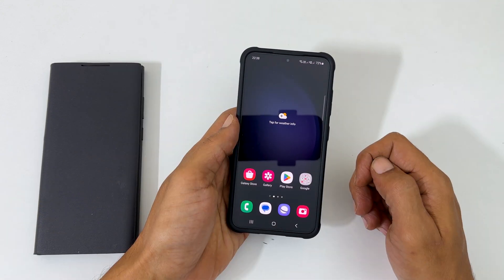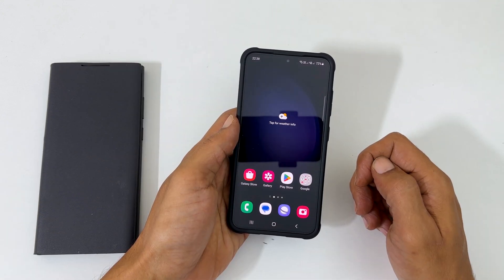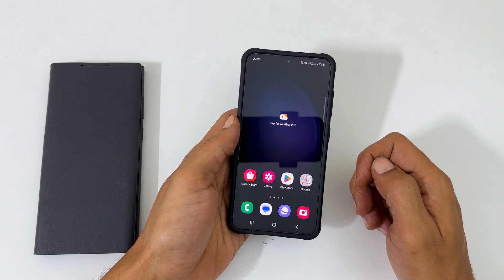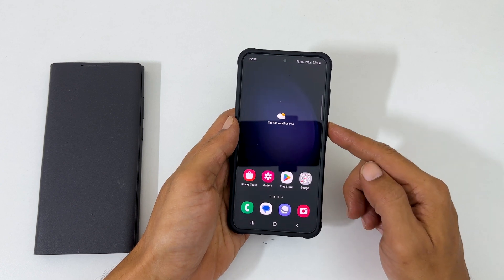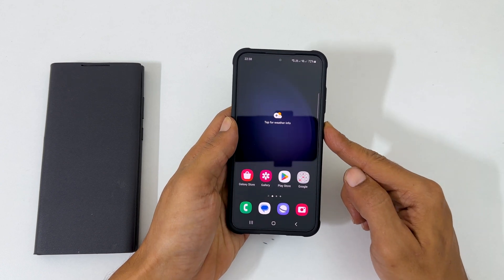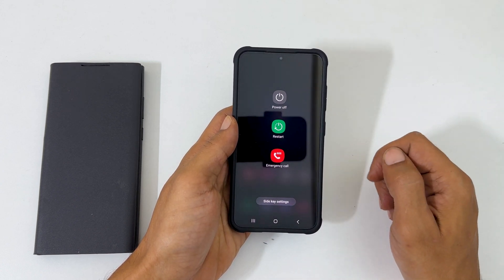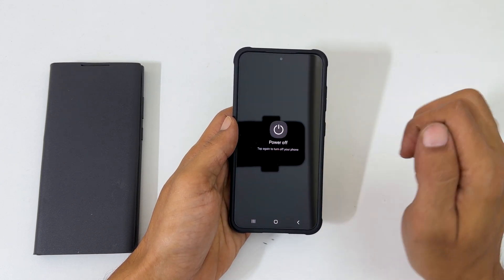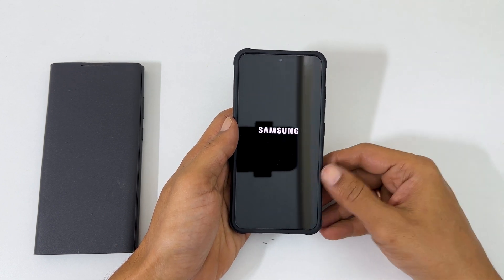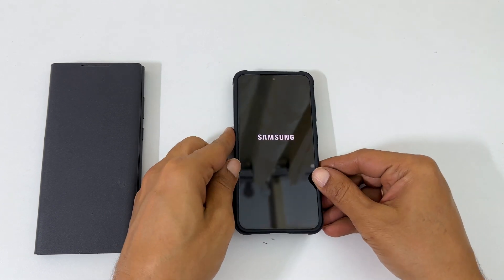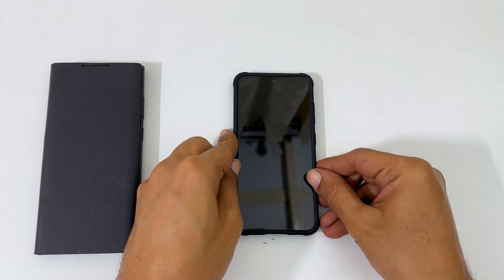To begin with, we need to turn off the Galaxy S23. You can use any method. So get to the power menu, tap power off, and confirm. Wait till the phone is completely shut down.